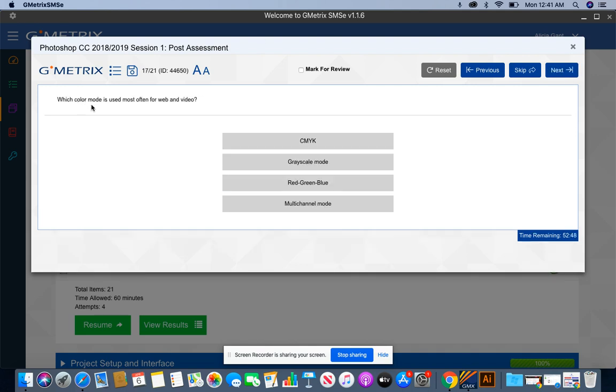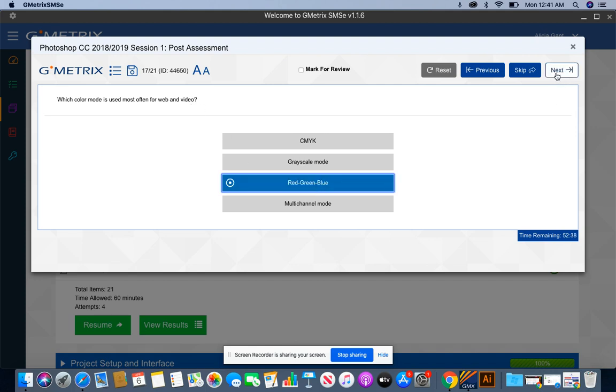Which color mode is used most often for web and video? Again, web and video are on screen, so anything on screen, you want to use RGB, which stands for red, green, blue.